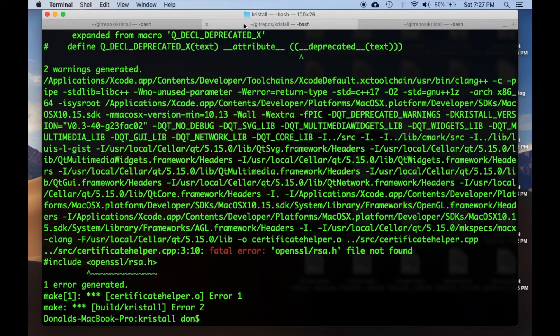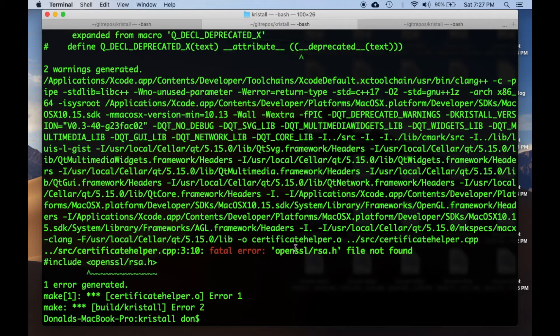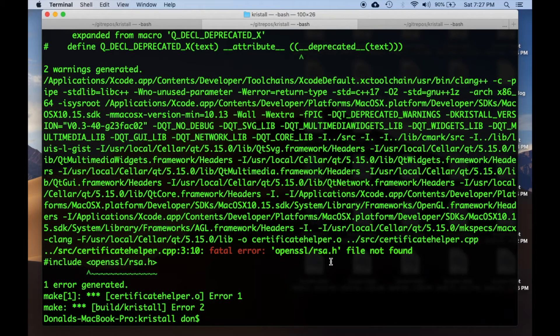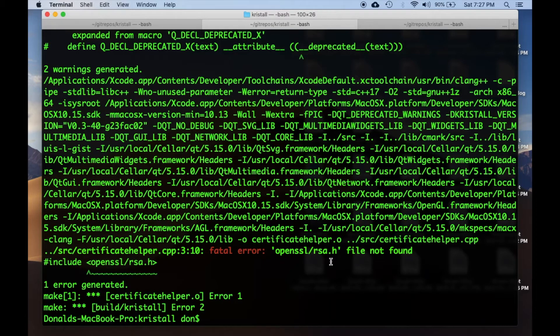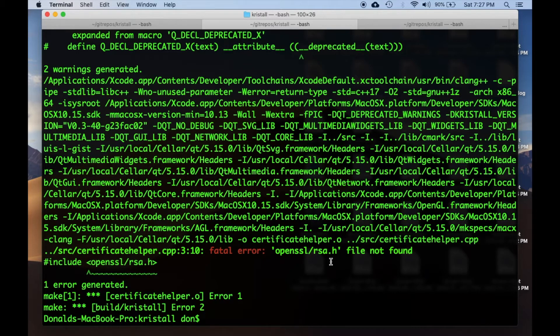Now even after having done that, I'm still getting this opensslrsa.h header file not found error. I haven't found a perfect solution yet, but I have found a workaround.